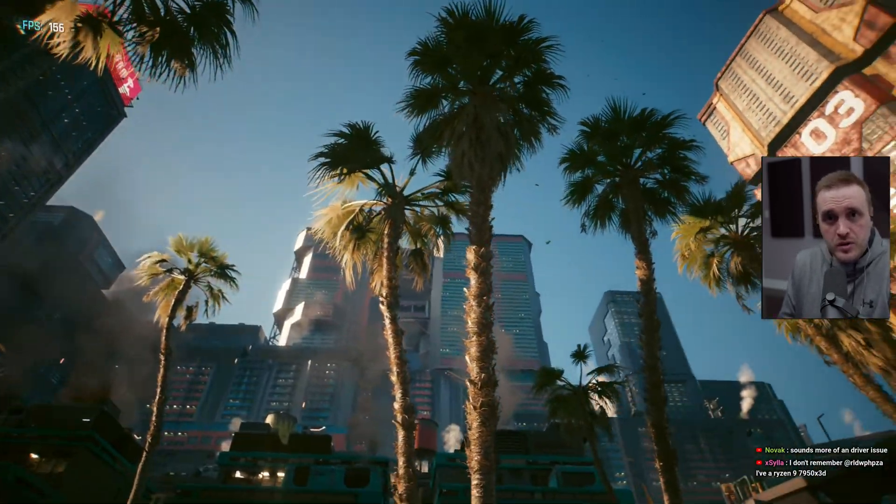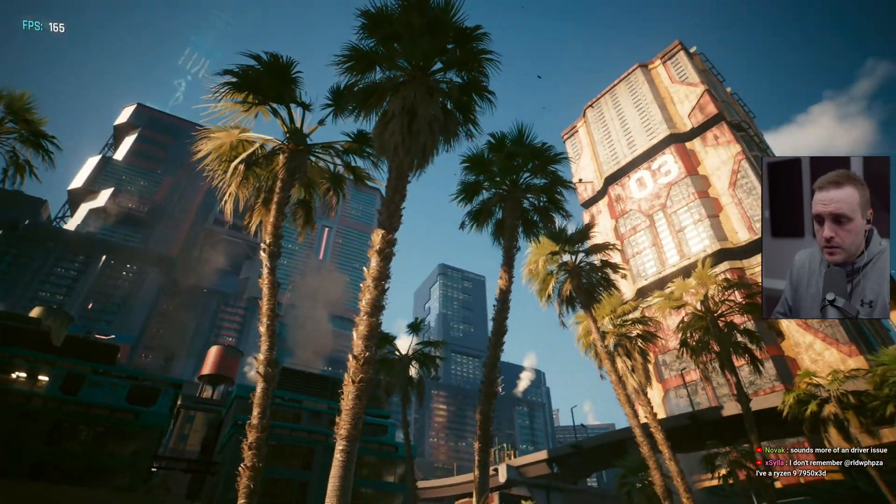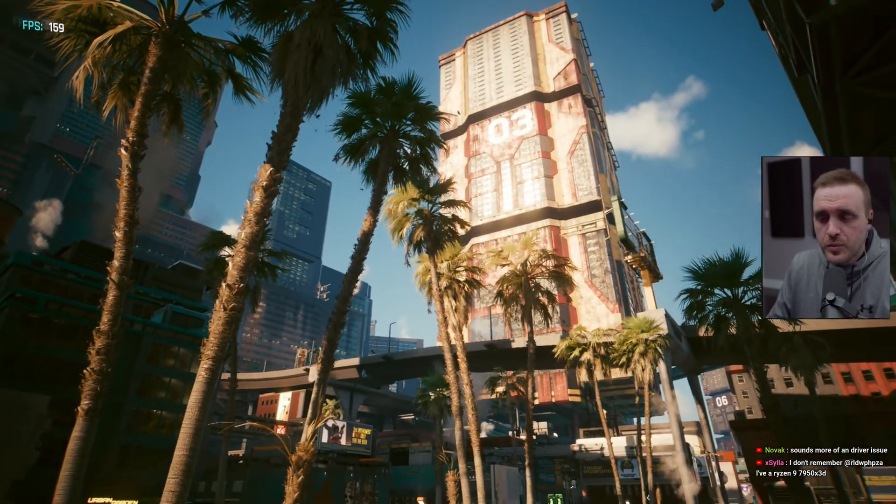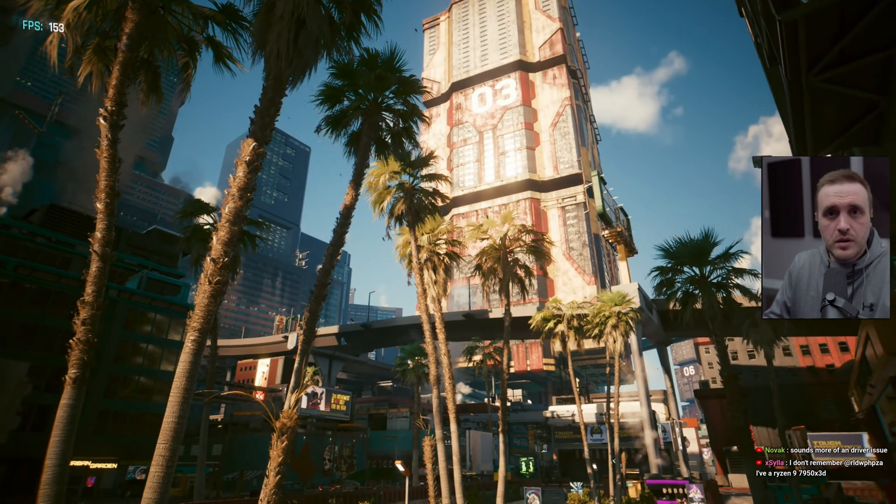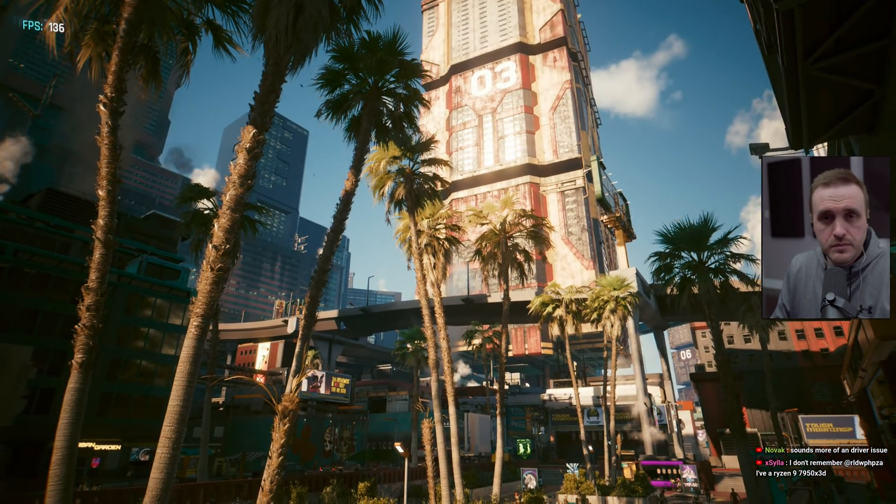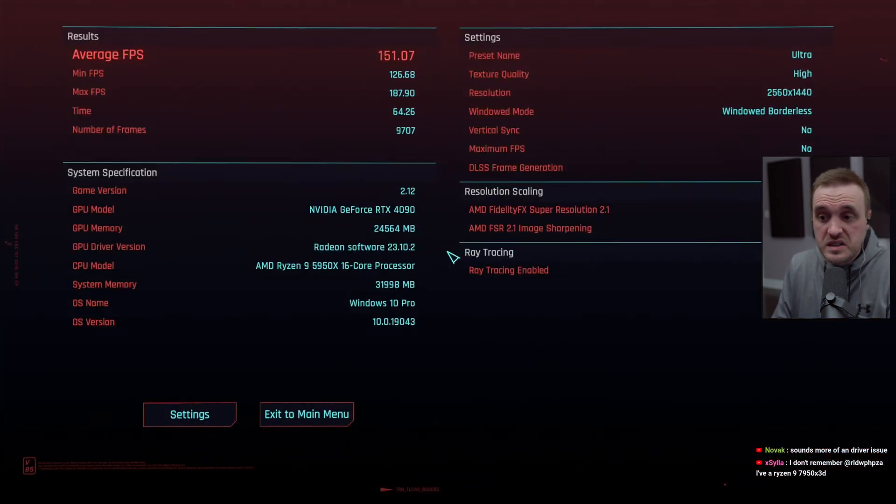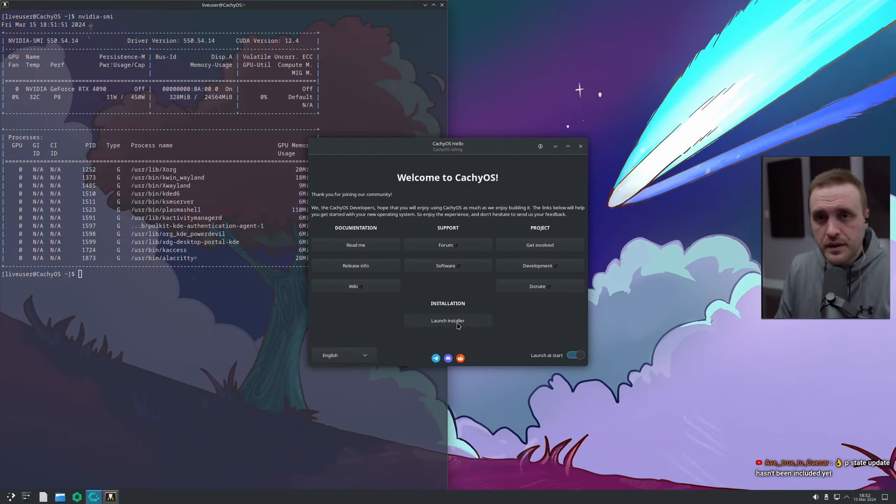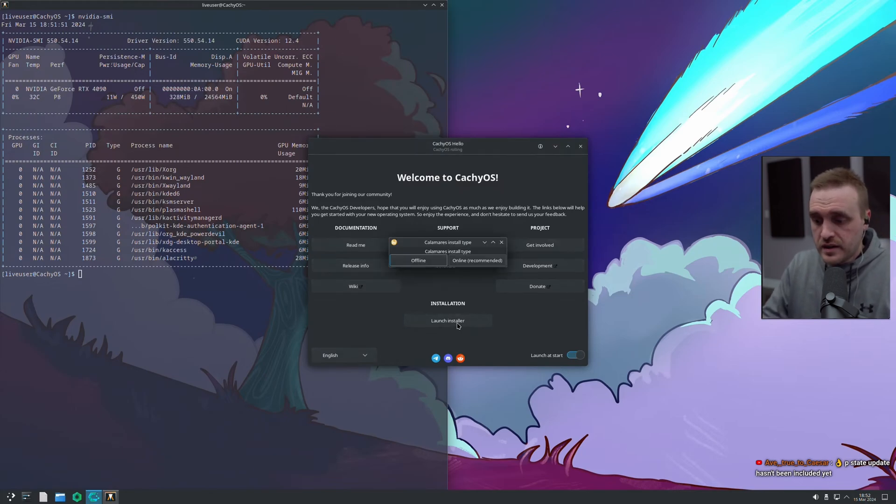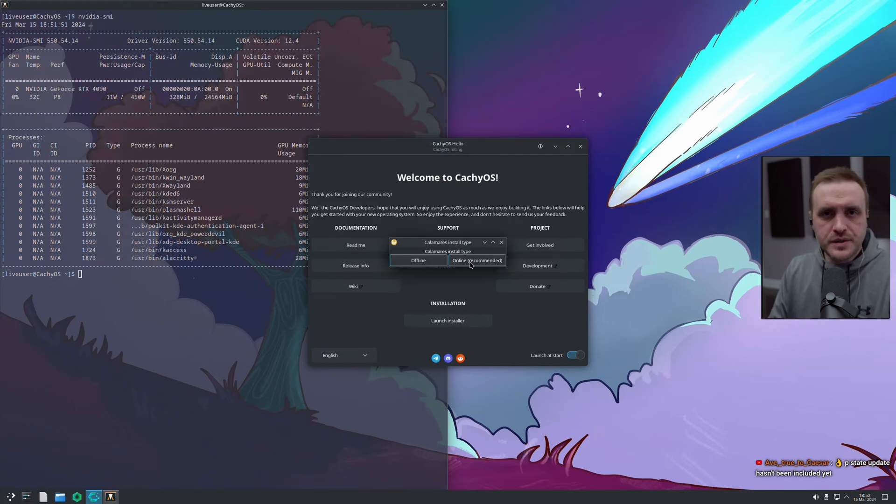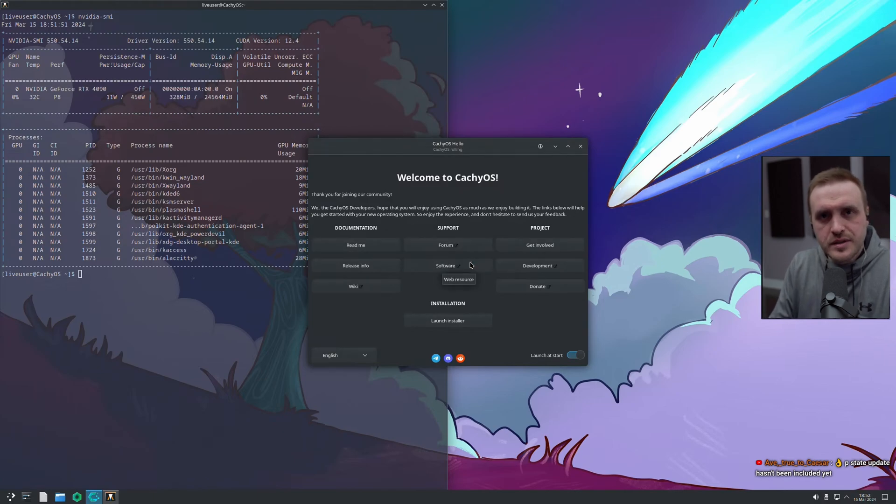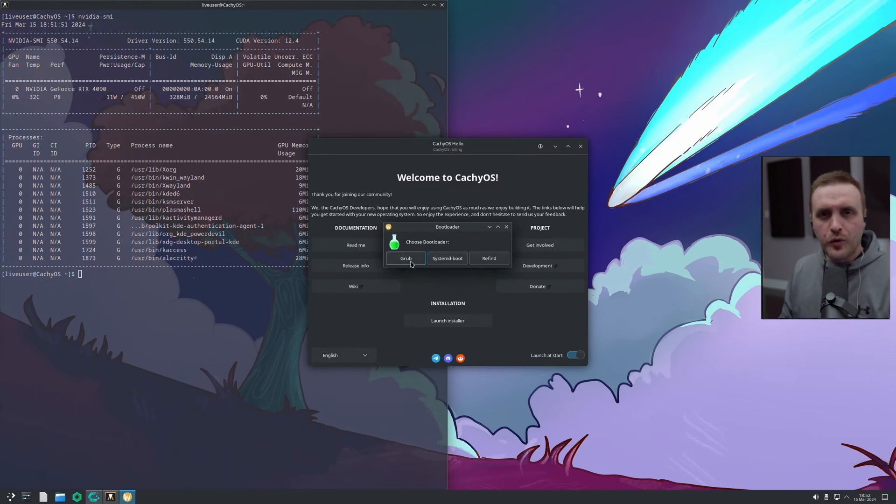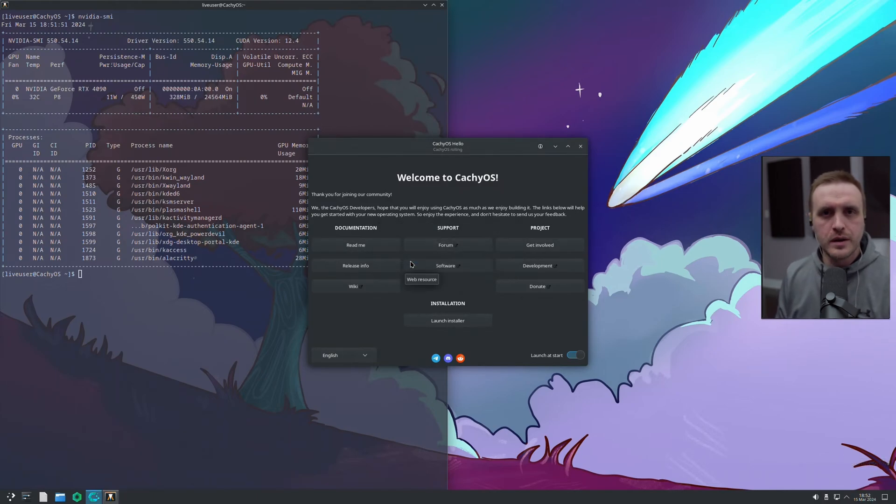But as I mentioned earlier, same packages same kernel same proprietary driver it should be exactly the same result in terms of performance. Don't be unclear about that it should be exactly the same. Now you understand what make a distro you kind of understand the complexity of comparing distro right?